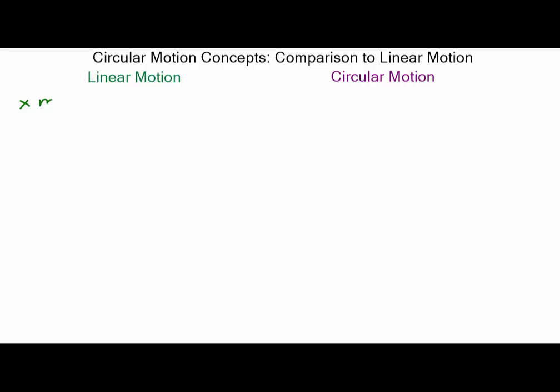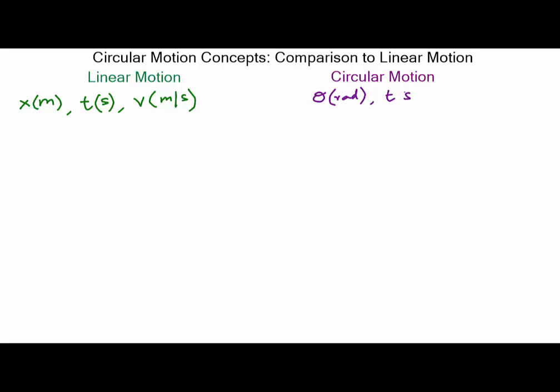Let's start at the very beginning with linear motion. We started talking about positions, typically denoted as x, measured in meters. Changes in position occur over time t, measured in seconds in SI units, and based on that we had the concept of velocity, measured in meters per second. The circular equivalents are angle instead of position, measured in radians, and angular velocity, measured in radians per second. Both angular velocity and linear velocity are vectors.